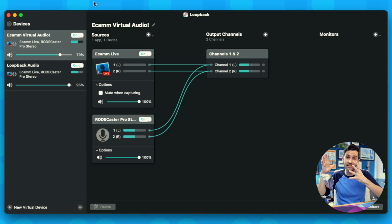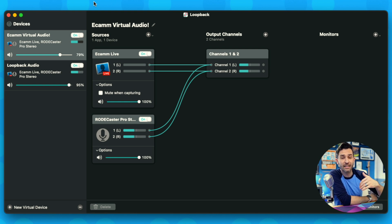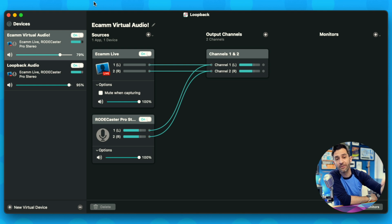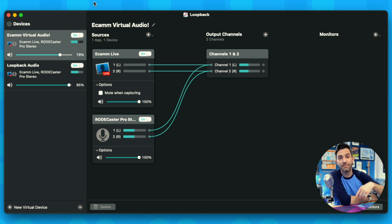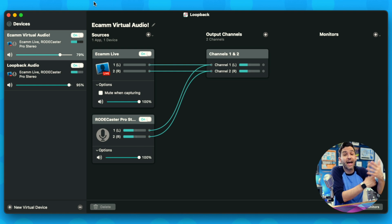You can create an unlimited number of virtual devices. So if you're using Loopback with different applications — maybe you've got Ecamm audio for Zoom, but other applications for other things — you can keep those there and switch between them at any time, or they'll all just show up as sources in your application. I kind of live on Zoom and Ecamm is one of my favorite tools.